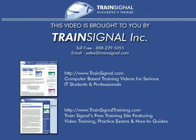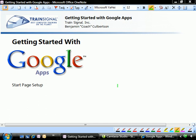This video is brought to you by TrainSignal, your home for IT training products. Welcome to TrainSignal. You're watching the Getting Started with Google Apps mini-series.